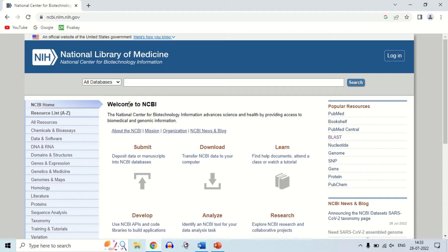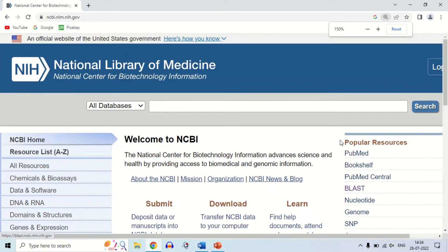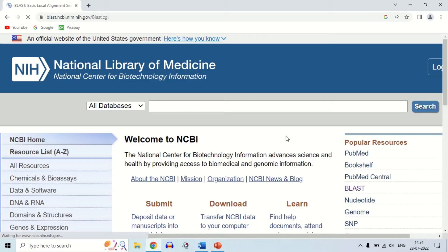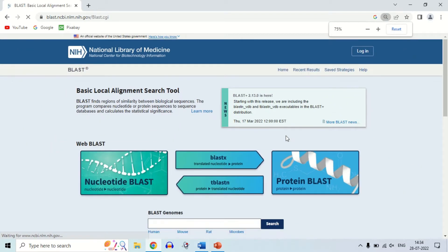For those who do not know what NCBI is — NCBI is the National Center for Biotechnology Information. There are lots of options here. Now we have to perform BLAST. You can see here — this is the BLAST option. So you have to click on the BLAST option.